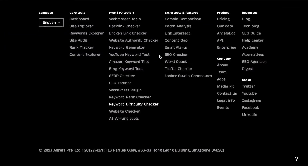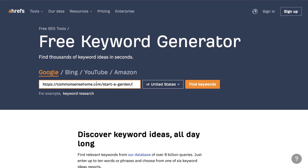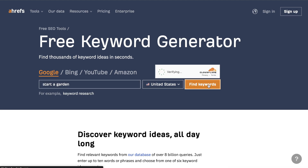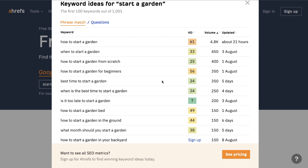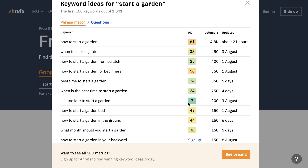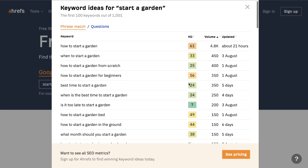Another free tool is the keyword generator. You enter the keyword you're targeting and hit "find keywords" to get a list of variations. For example, "when to start a garden" — updated from August 3rd — has a surge volume of 200 and a keyword difficulty of 7. This may be a pretty good keyword to write about because it's very seasonal: people may be wondering if it's too late to start a garden because winter is coming. This was completely free to use without paying for Ahrefs.